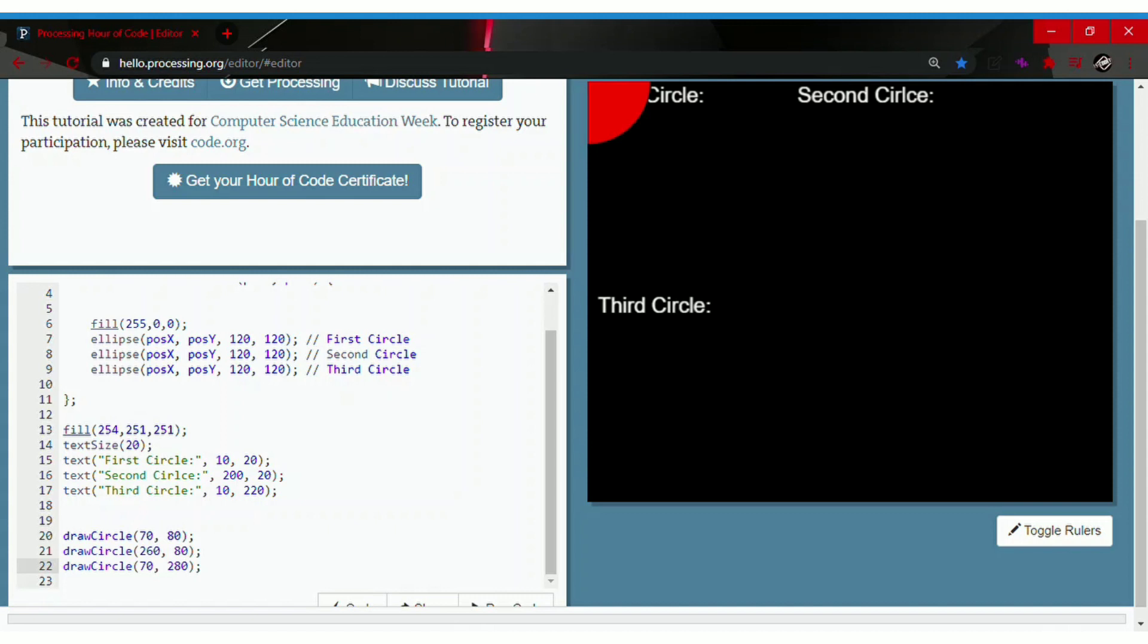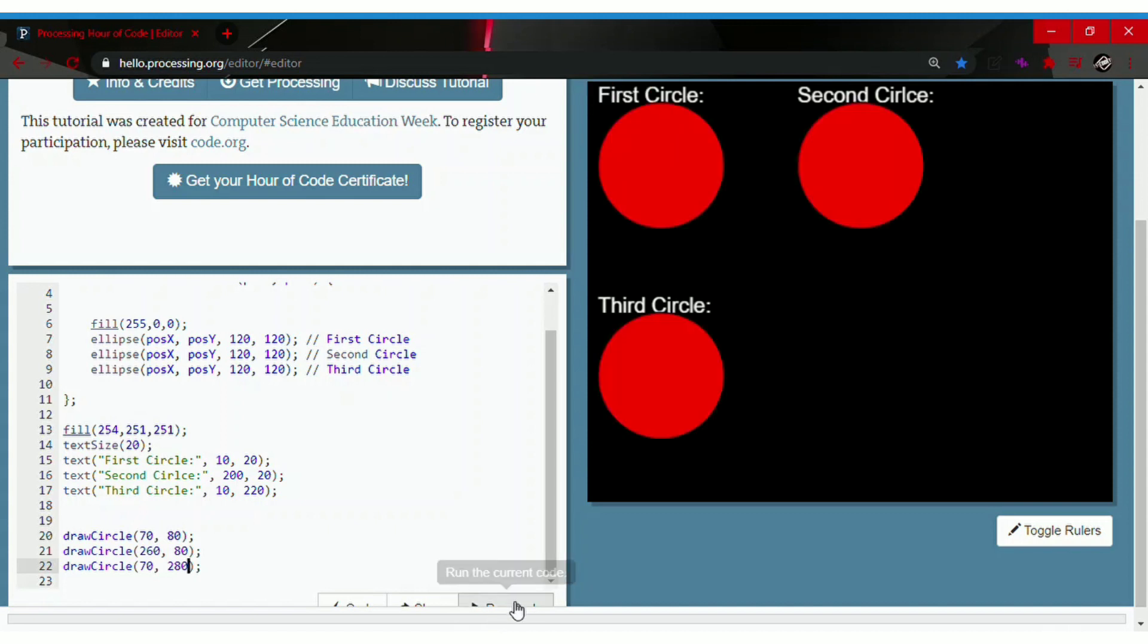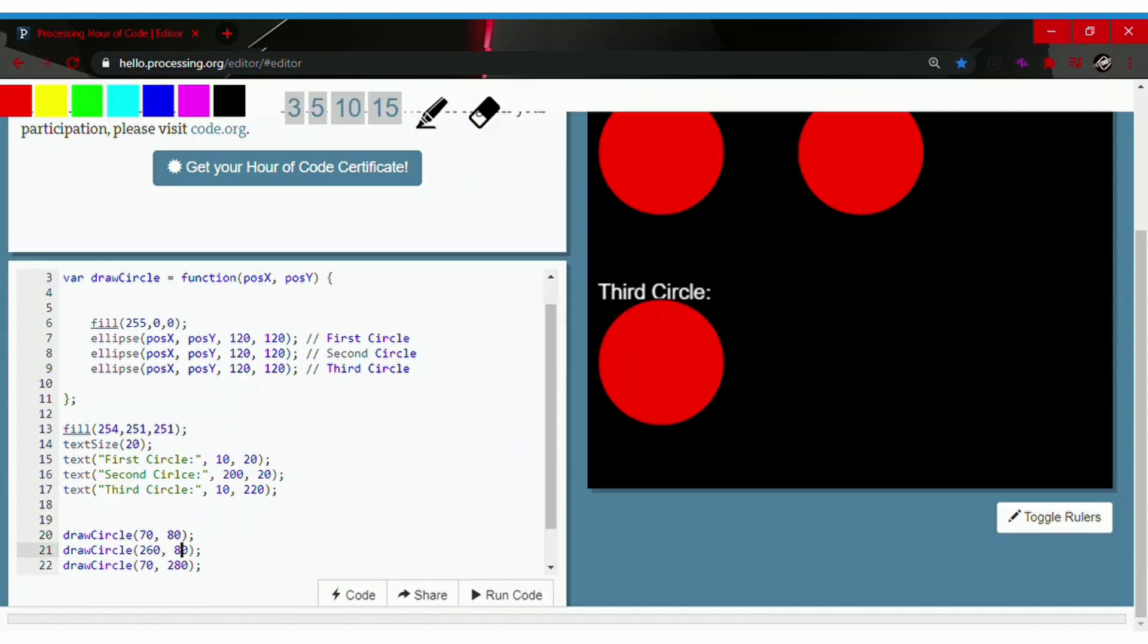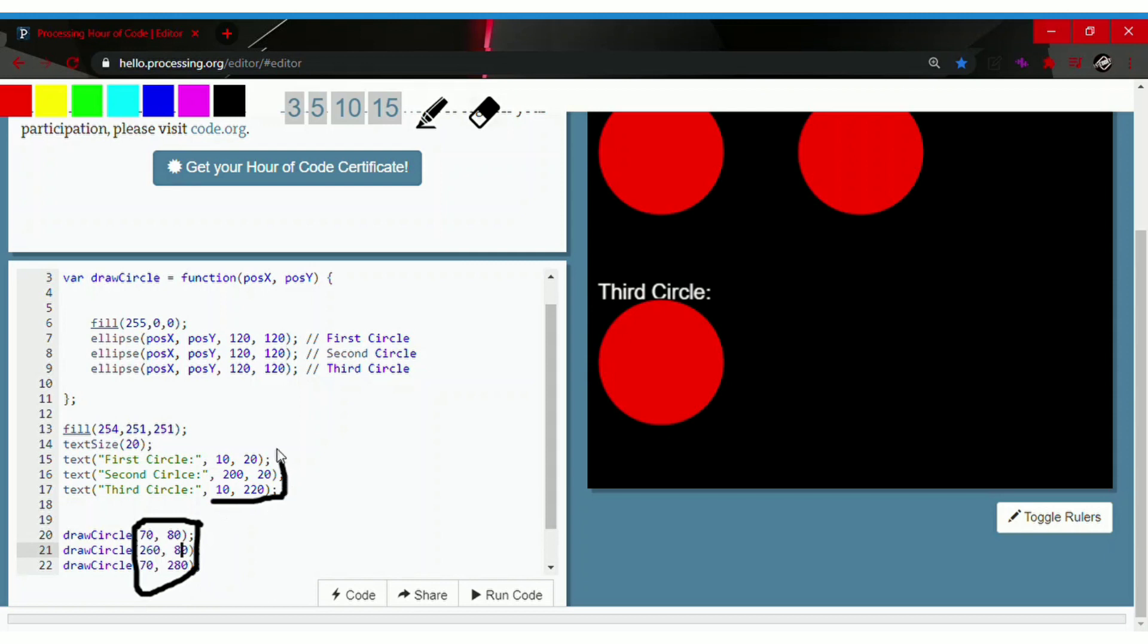So let's run the code to see if they come back to places. For these numbers I just added 60 to these numbers from these numbers. So I got the exact number for the draw circle.